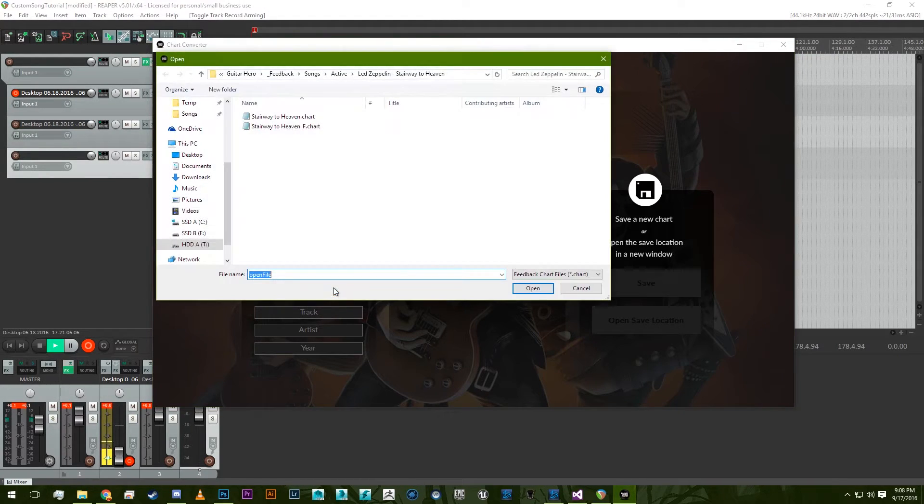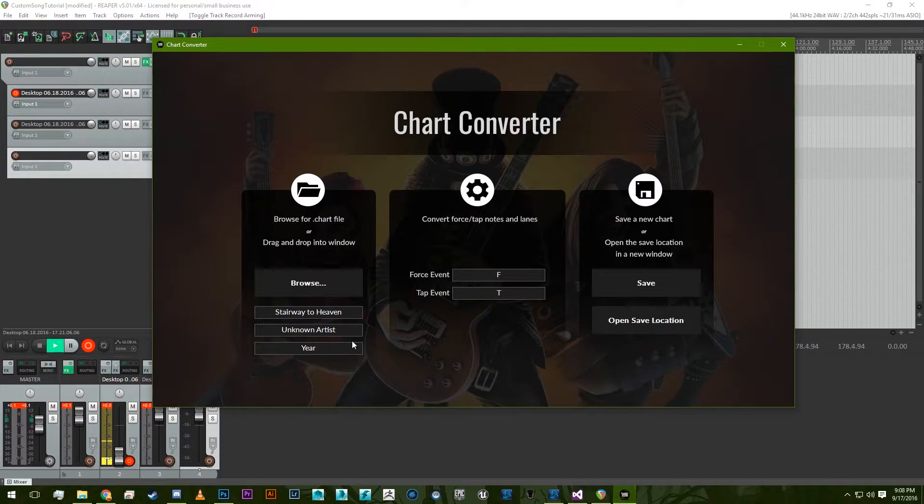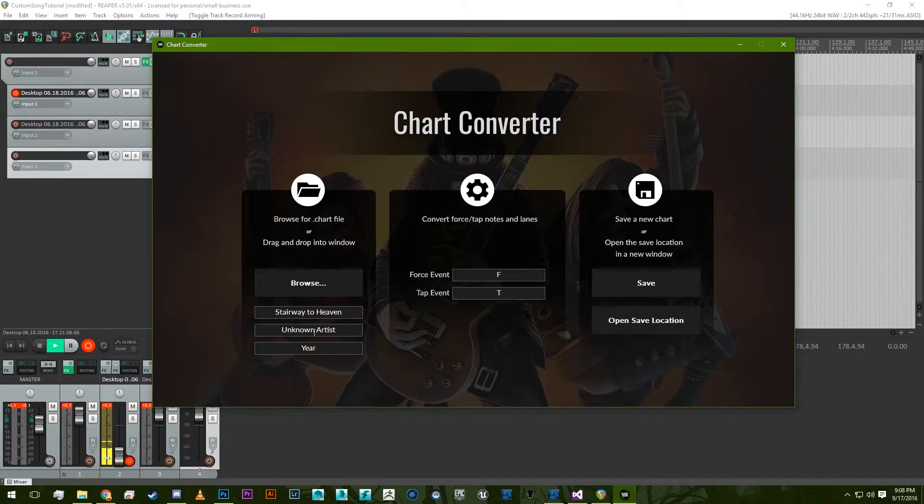So we can click browse and we can select a chart we want. You can do the name, the artist, and the year if you want to.